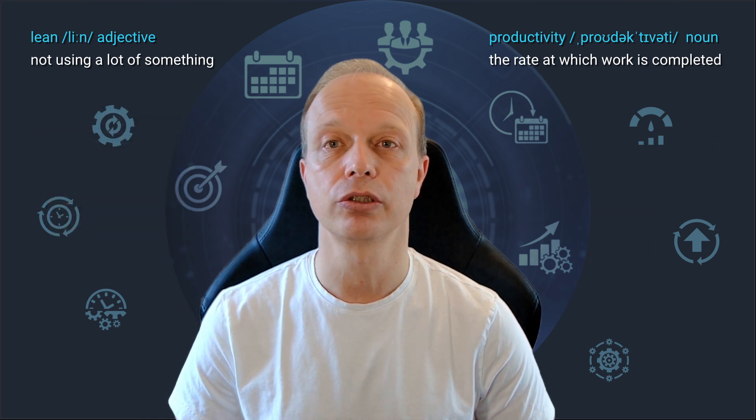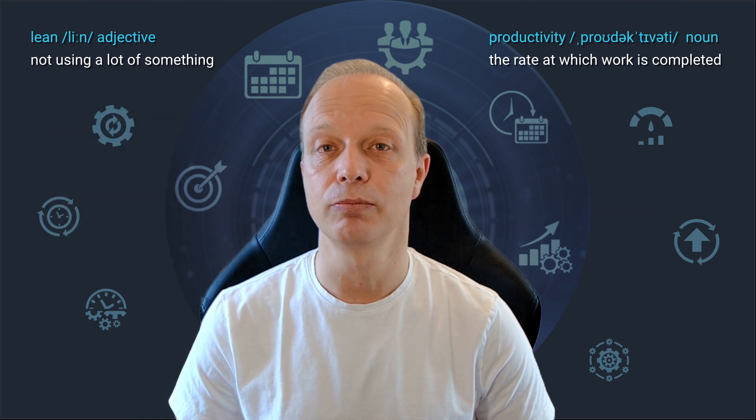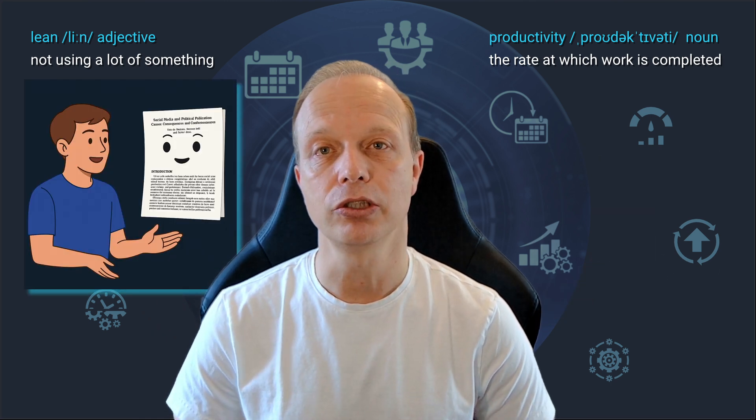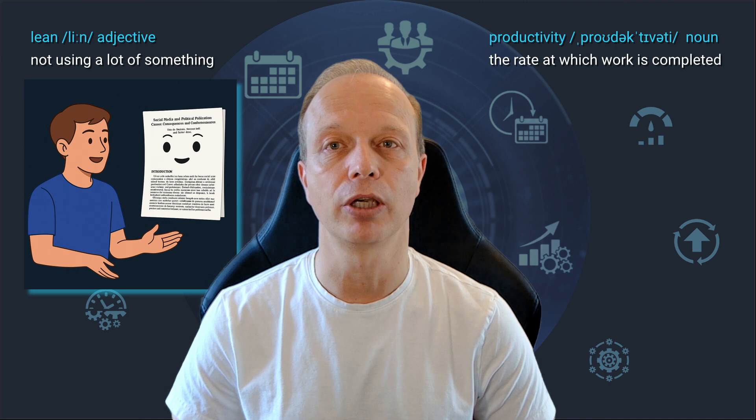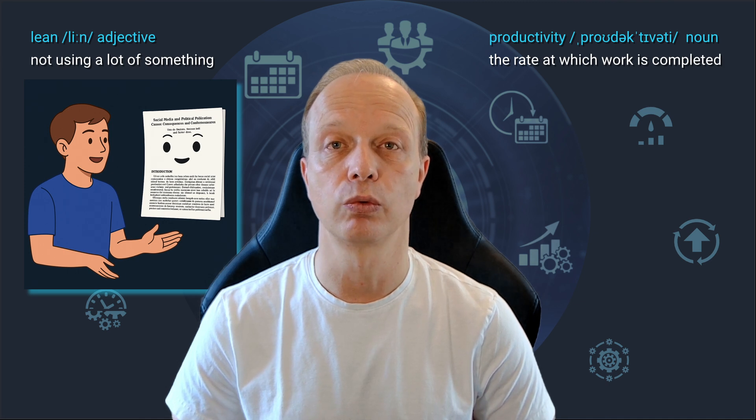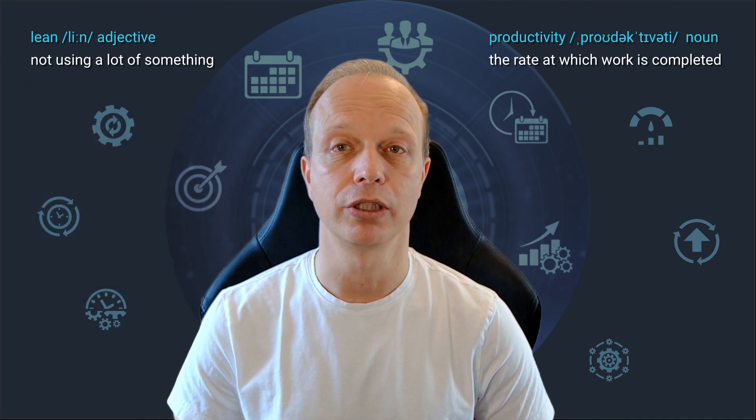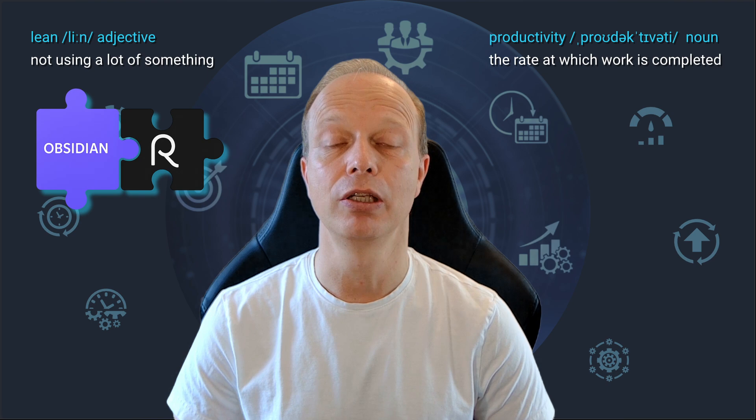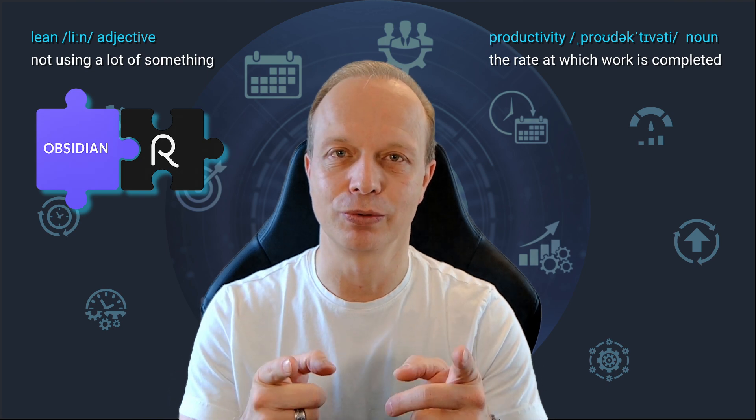We can search, read, summarize, explore, and question academic papers without losing our flow. And if you use Obsidian, then this tool feels exactly like it was built just for you.